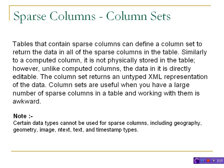We will see how this works in a demo session. Please note that certain data types cannot be used for sparse columns, for example geography, geometry, image, text, and timestamp types.